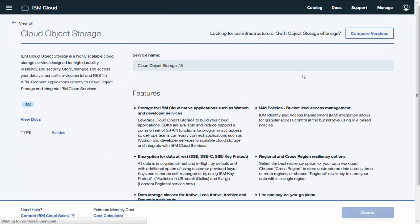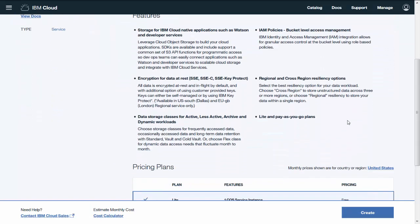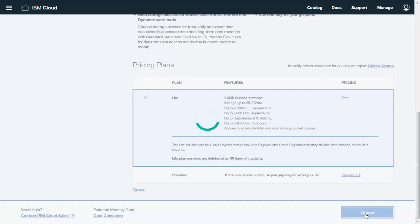Change the service name if you'd like and select a plan. The Lite plan is free and a good place to start. When you're ready, click Create.